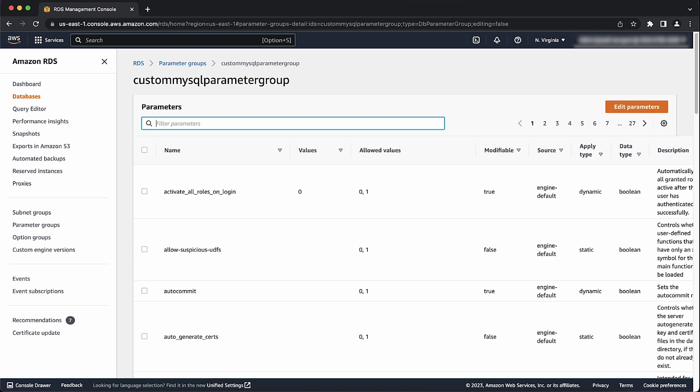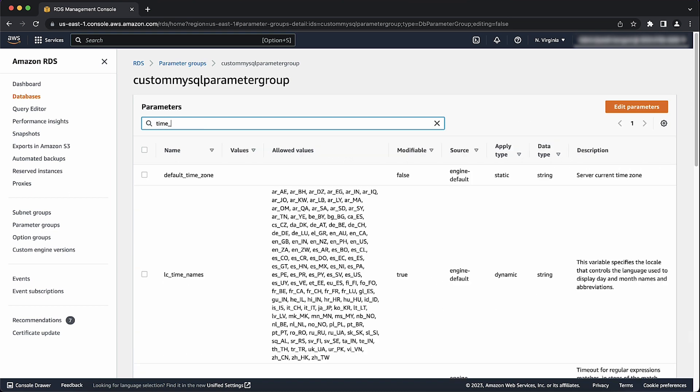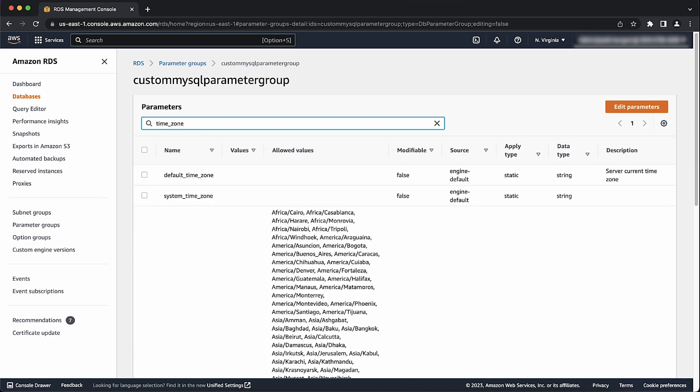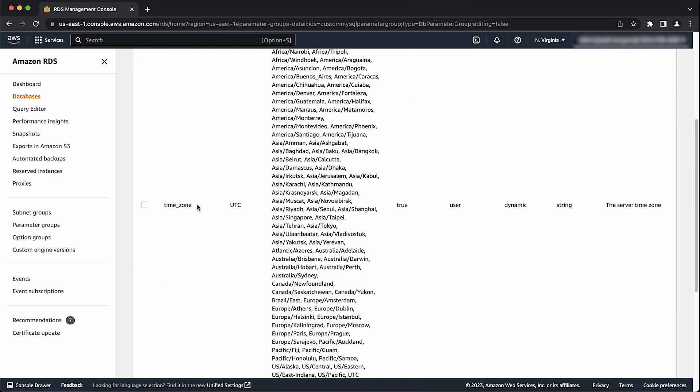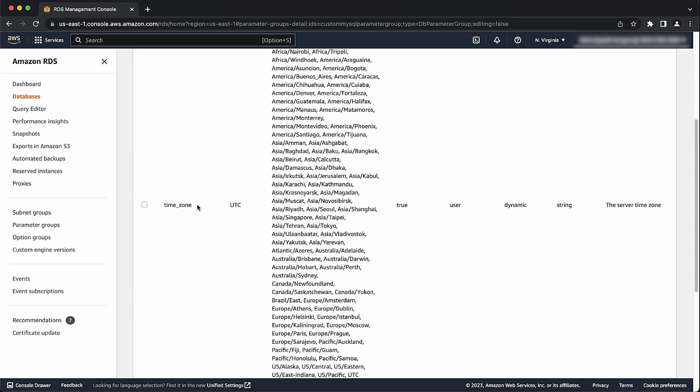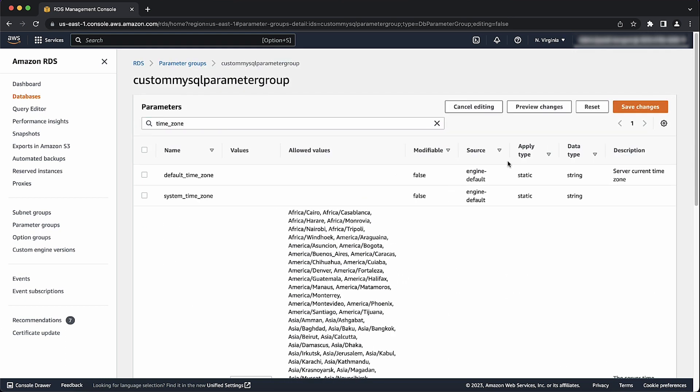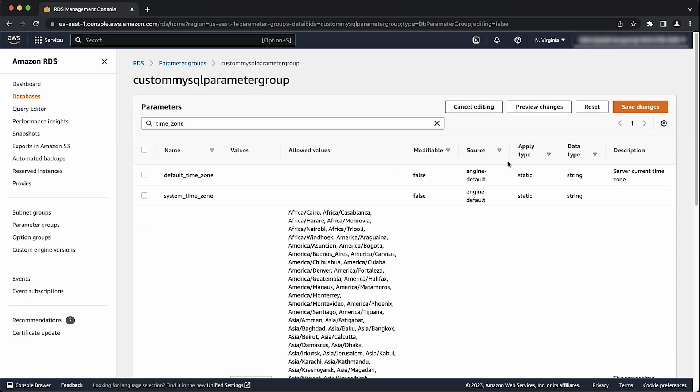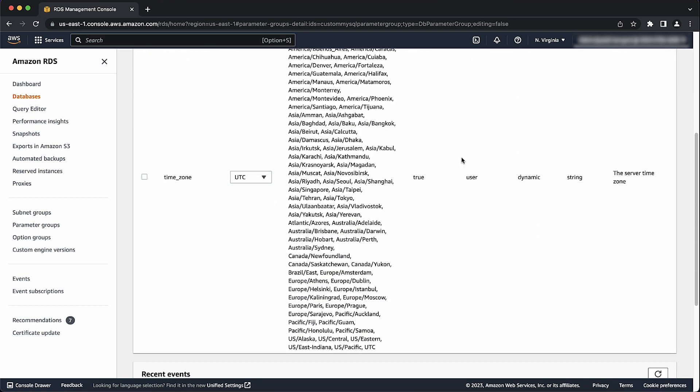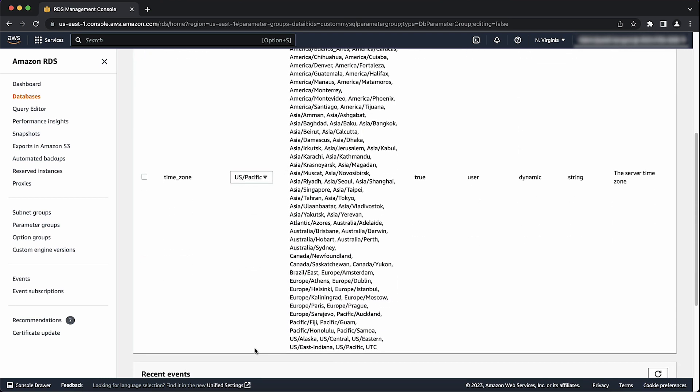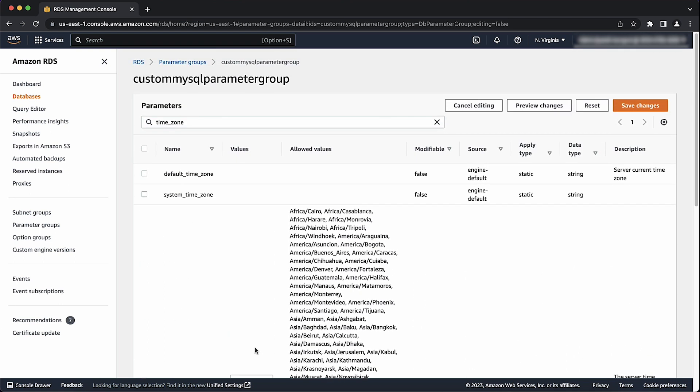When you're in the parameter group, search for the time_zone parameter. Here, you can select from a pre-populated list of time zones. In my case, I'll select the US-specific time zone. When we're satisfied that we've selected the right time zone, choose preview changes.